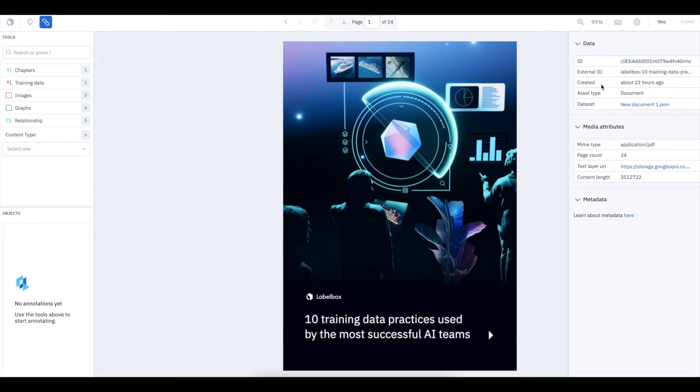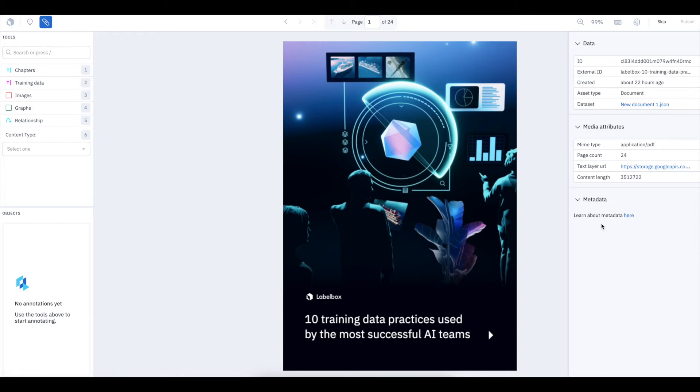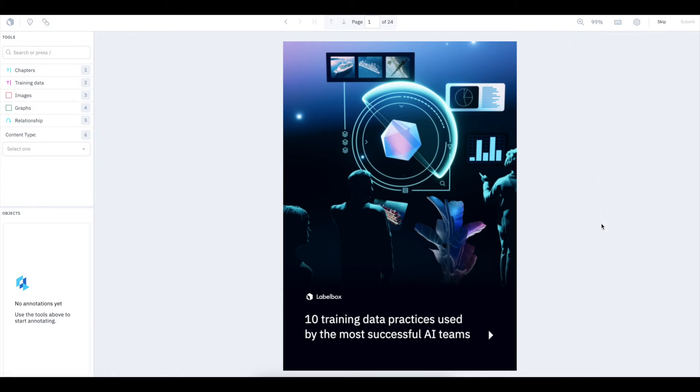In Media Attributes, you can view the total page count and see the link to the text layer. In the metadata section, you can see if there's any metadata attached, such as model-imported annotations.